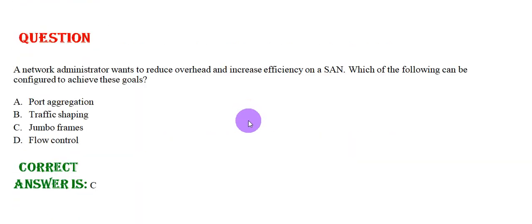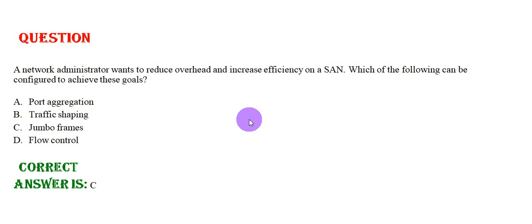The network administrator wants to reduce overhead and increase efficiency of SAN. Which of the following can be configured to achieve these goals? Option A: Port aggregation, Option B: Traffic shaping, Option C: Jumbo frames, Option D: Flow control. The correct answer is Option C.